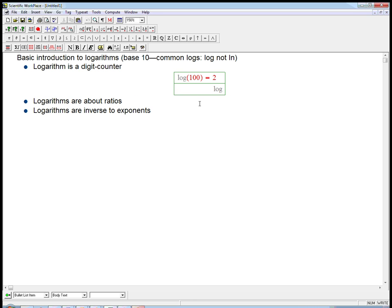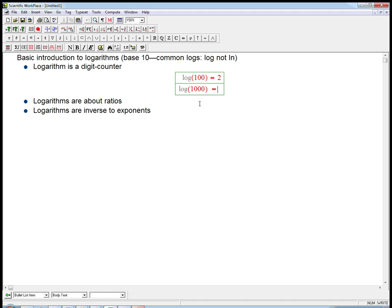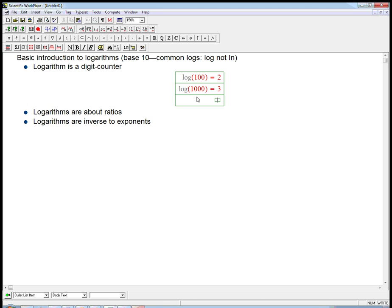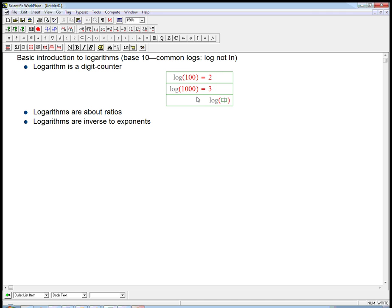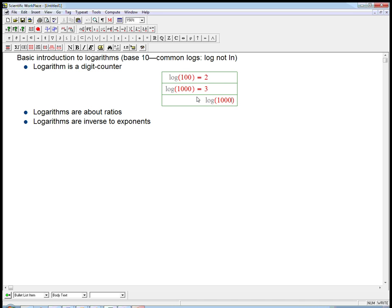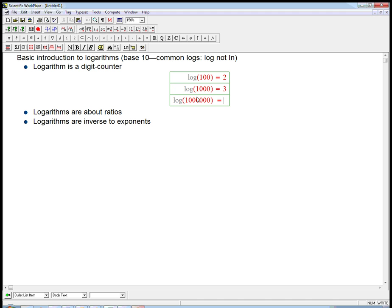The logarithm of a thousand: count the digits, that's four, subtract one, and that's going to be three. The logarithm of a million: six zeros, or seven figures, that's six.